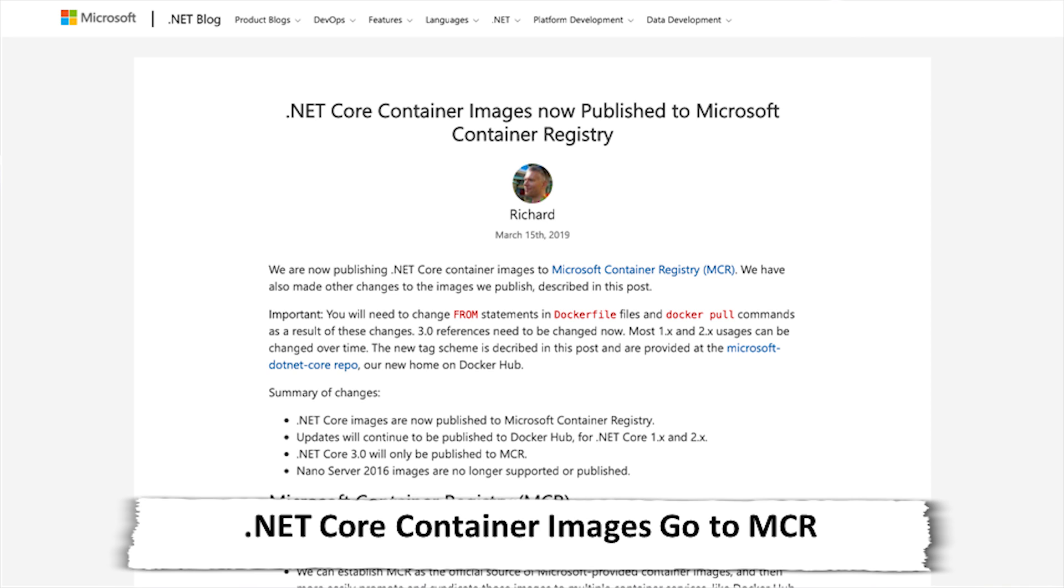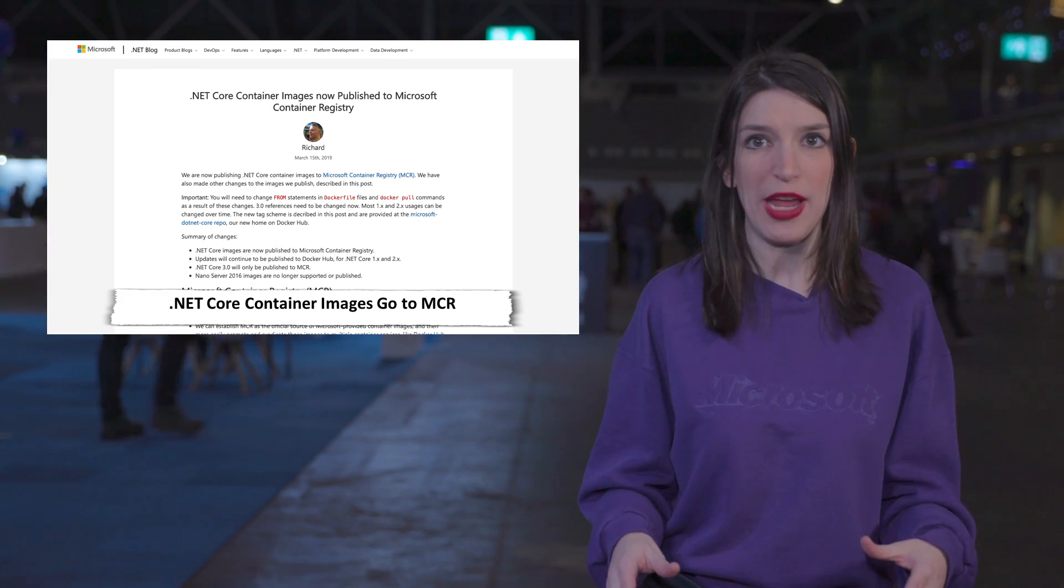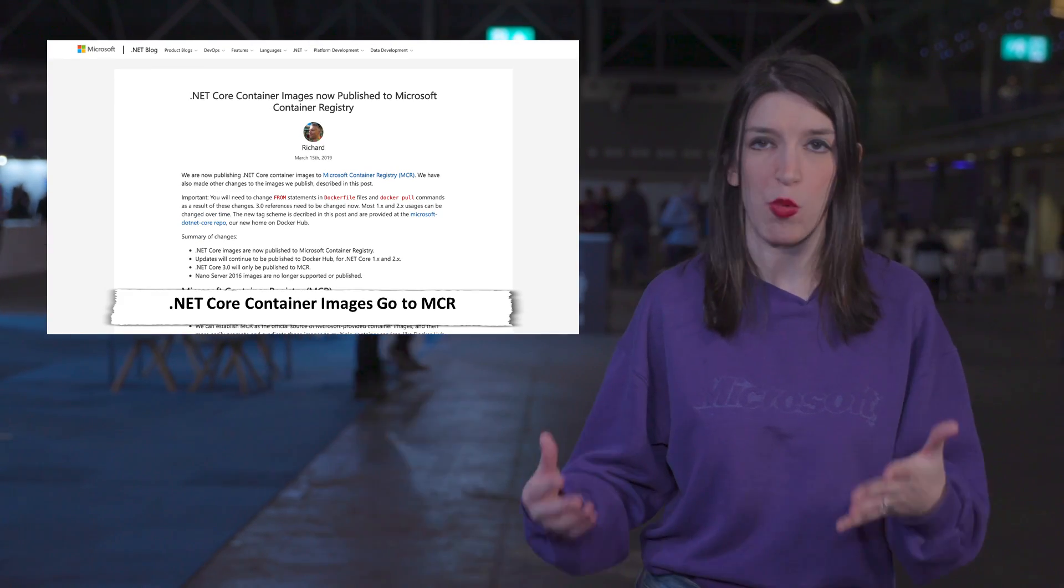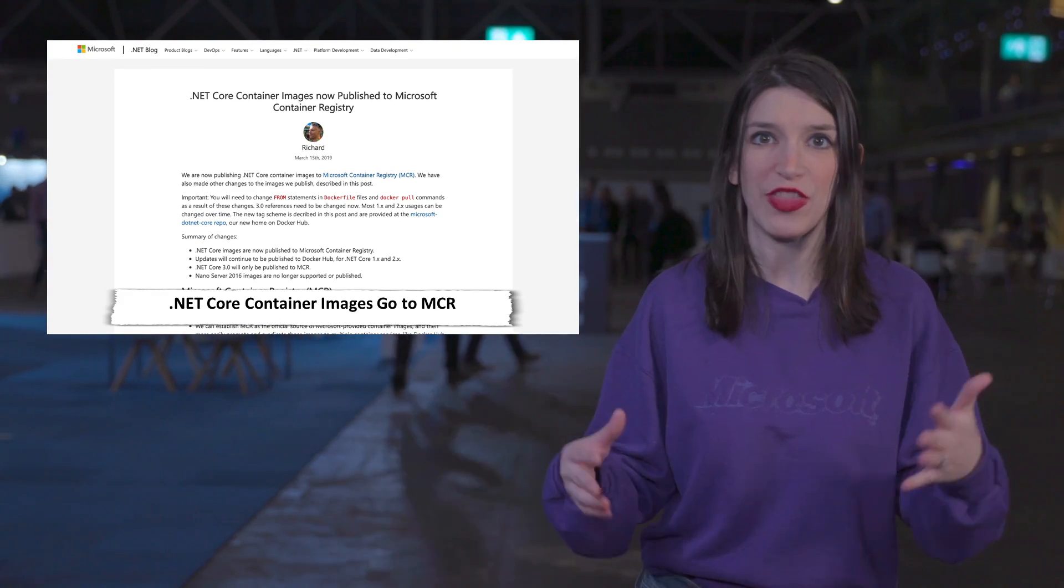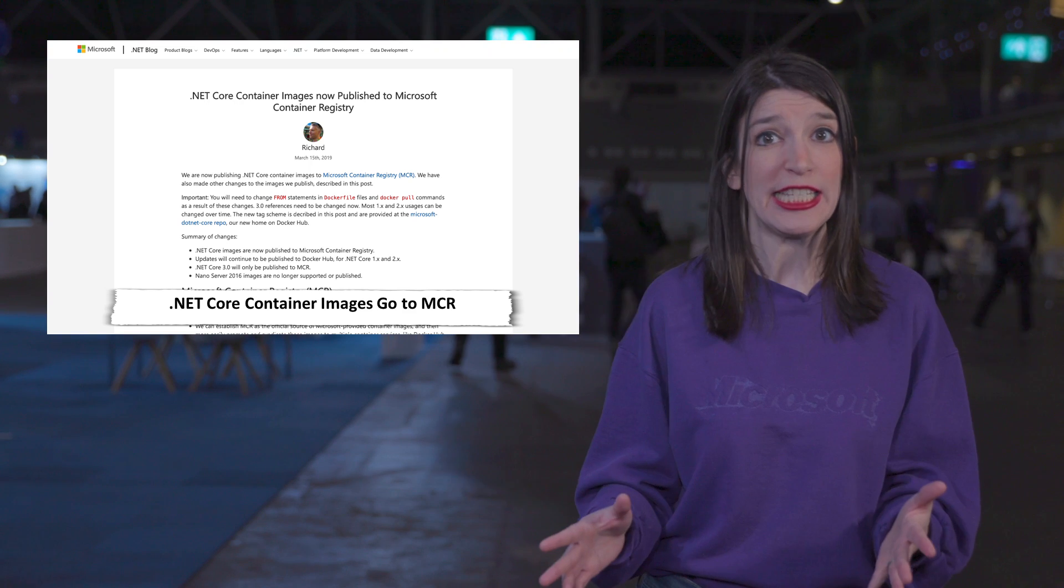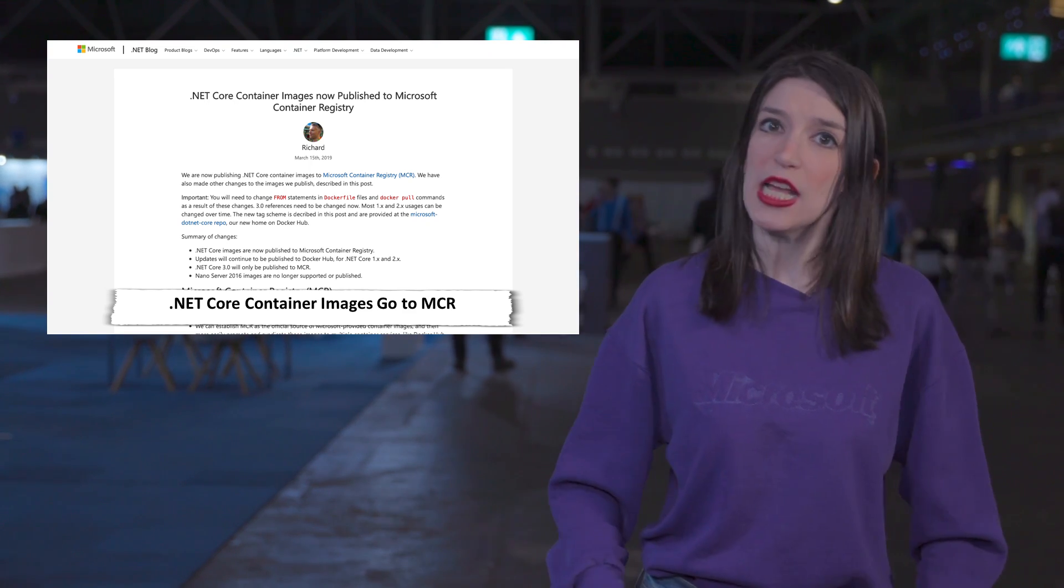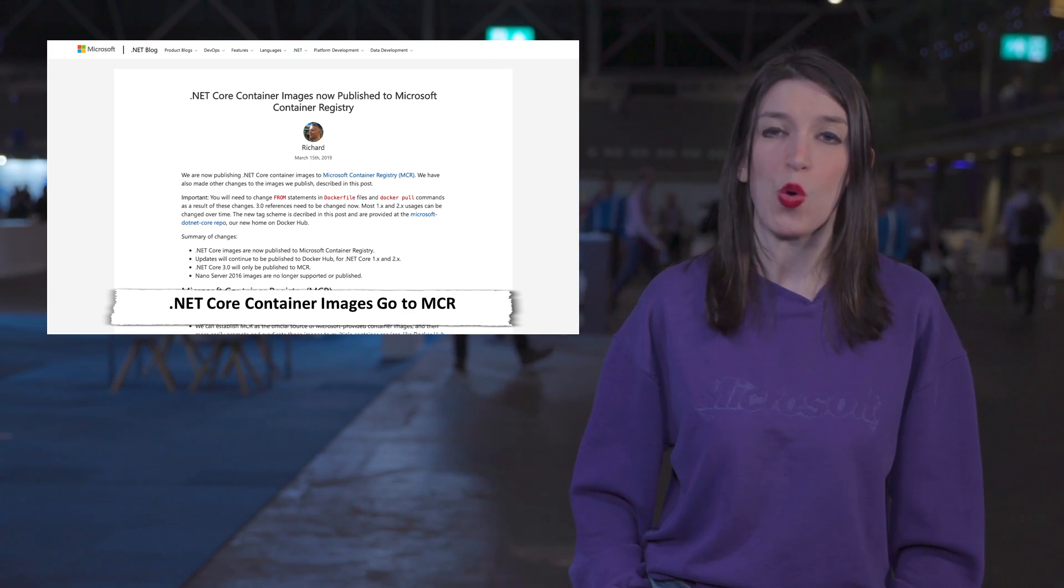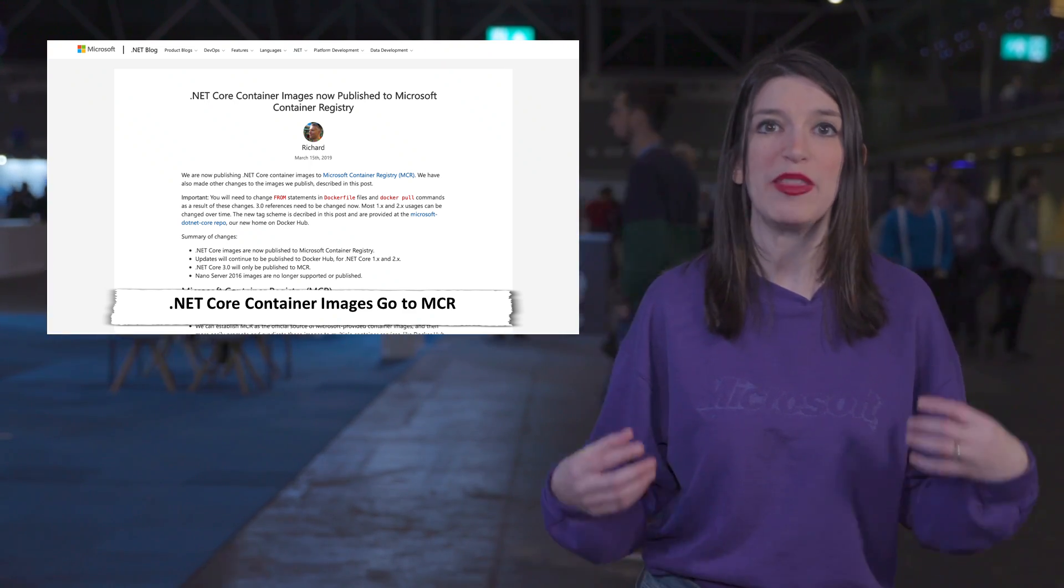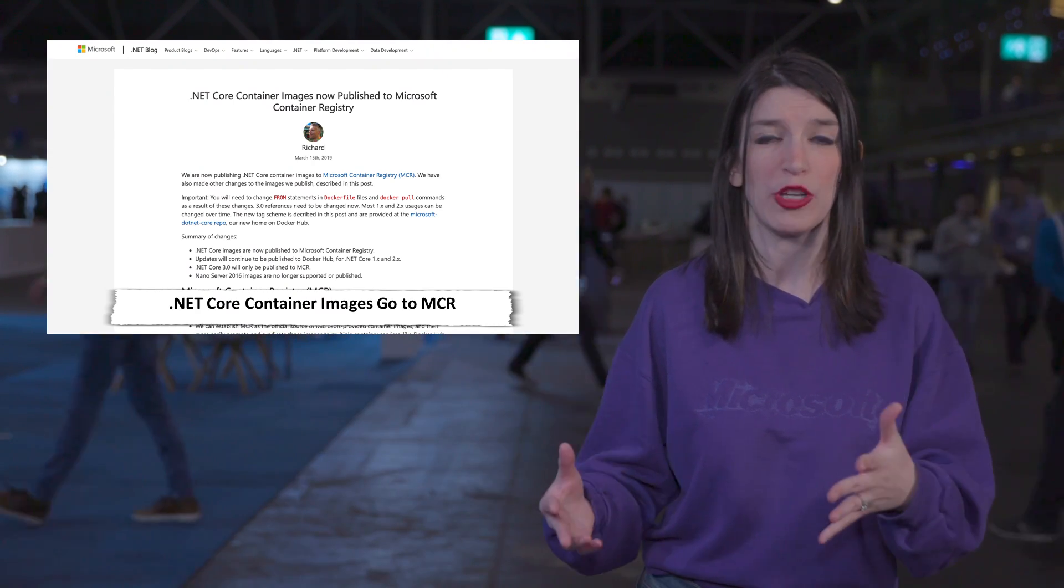And then they'll be able to more easily promote and syndicate those images to other container services like Docker Hub or Red Hat OpenShift. This is also going to let the team use Azure as its CDN when distributing those images, which should hopefully make things faster in many cases. The Docker Hub repo pages are going to continue to work and will be supported and updated with the latest info and existing images will be maintained. But, starting with .NET Core 3.0, MCR is going to be the only places the images will be published.